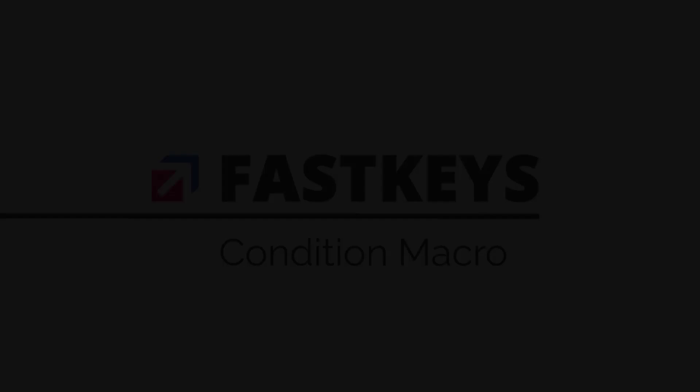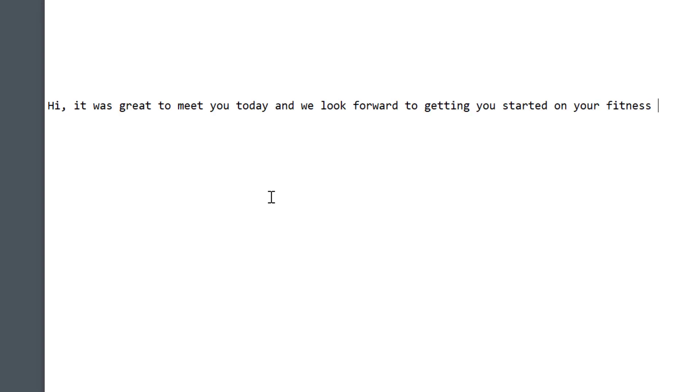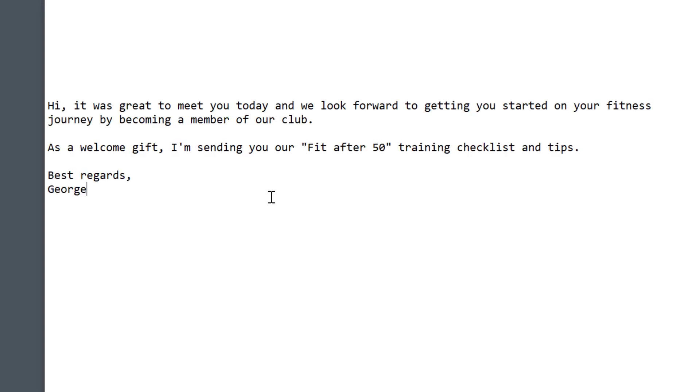FastKey's TextExpander saves a lot of time by using short abbreviations instead of typing longer, frequently used phrases. You can use conditional macro to step up the automation to even higher levels.